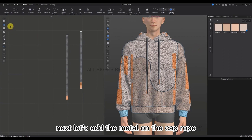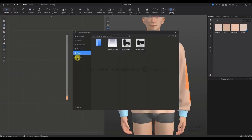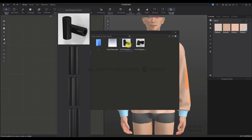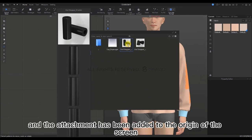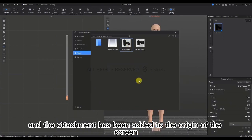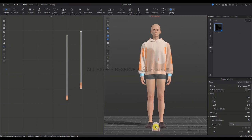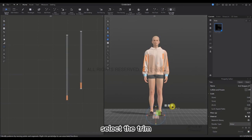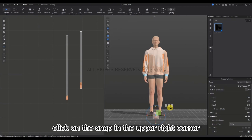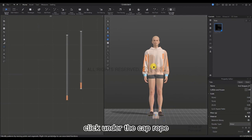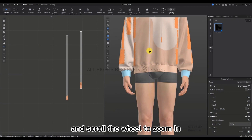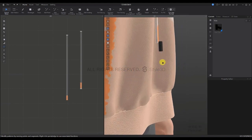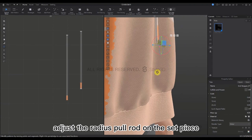Next we're going to add the metal on the cap rope. Click on the Resource Library, select Trim, and click on the Cord folder. Double-click on the trim — the attachment has been added to the origin of the screen. Press Space to stop the simulation. Select the trim and click Snap in the upper right corner. Click under the cap rope and scroll the wheel to zoom in. Then select the trim and adjust the radius pull rod on the set piece.